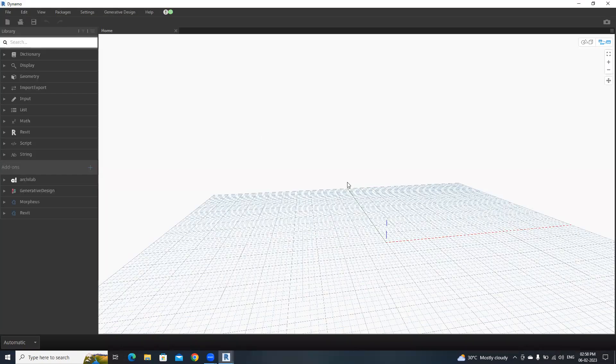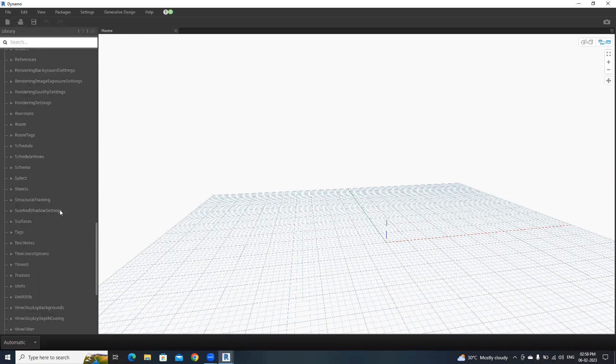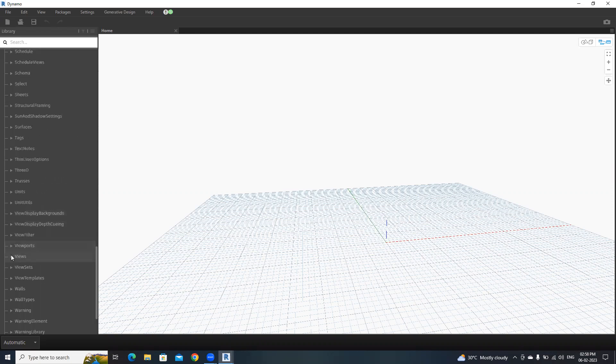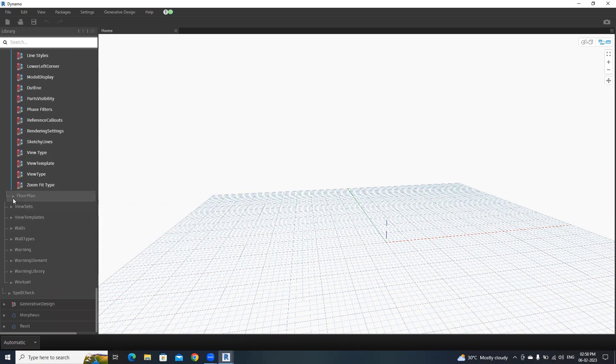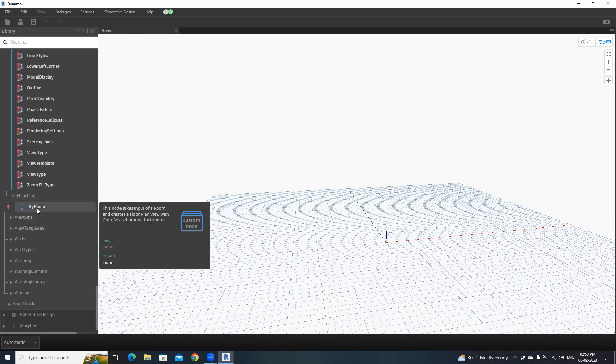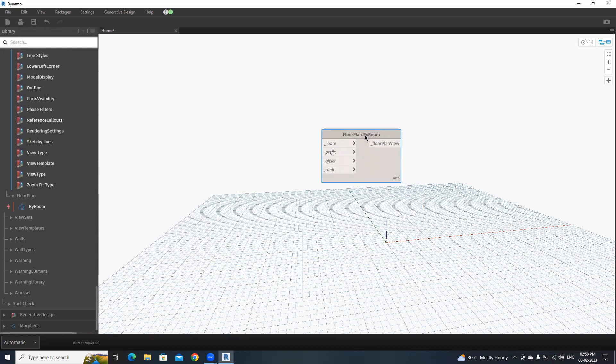Here I'm going to use a special node from Orkilab package. To get that, go to Orkilab, then Revit. In views, open floor plan by rooms. This is that node, floor plan by rooms.